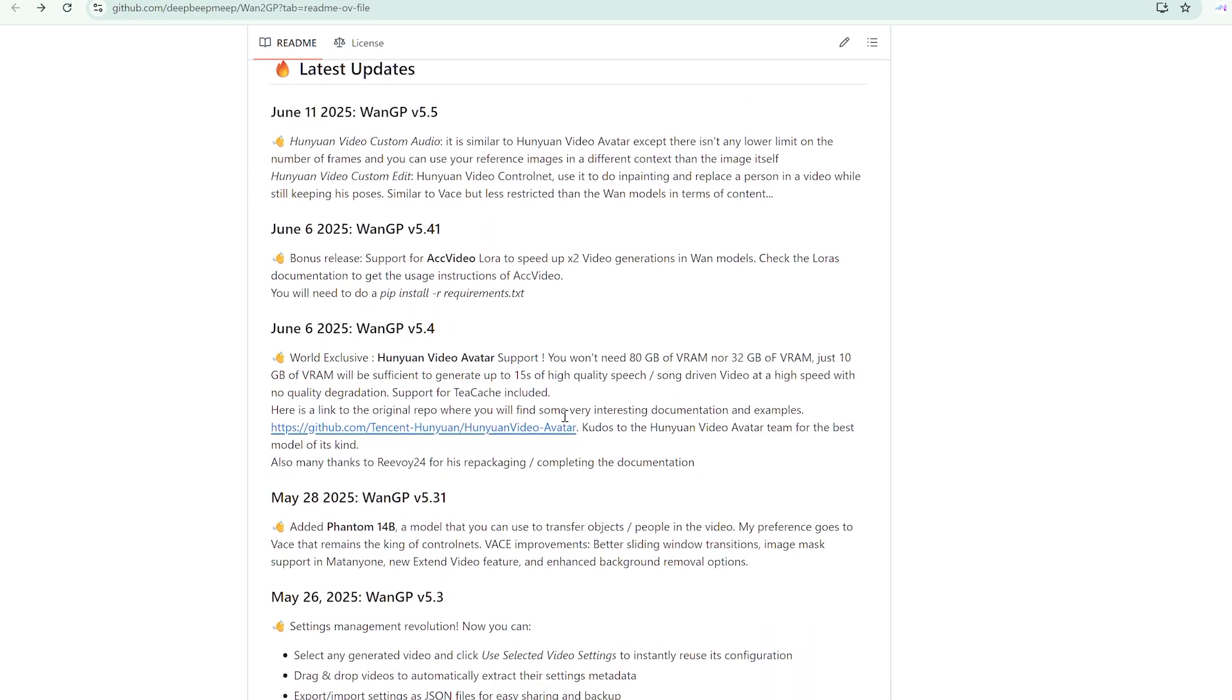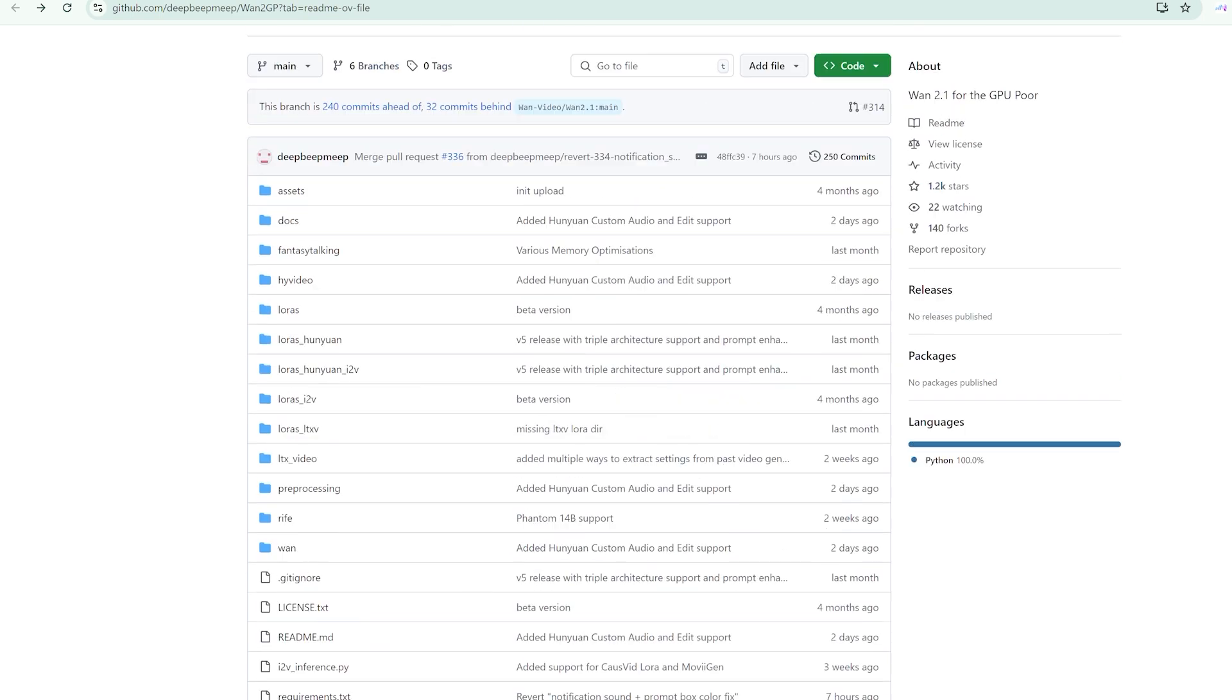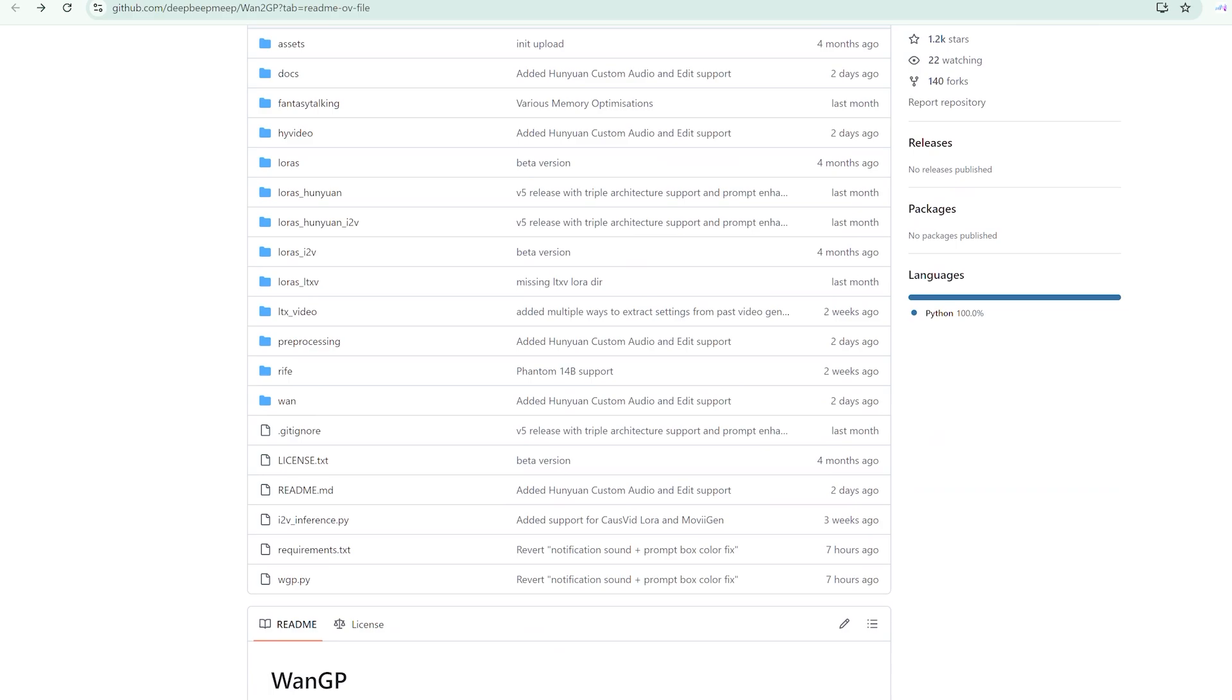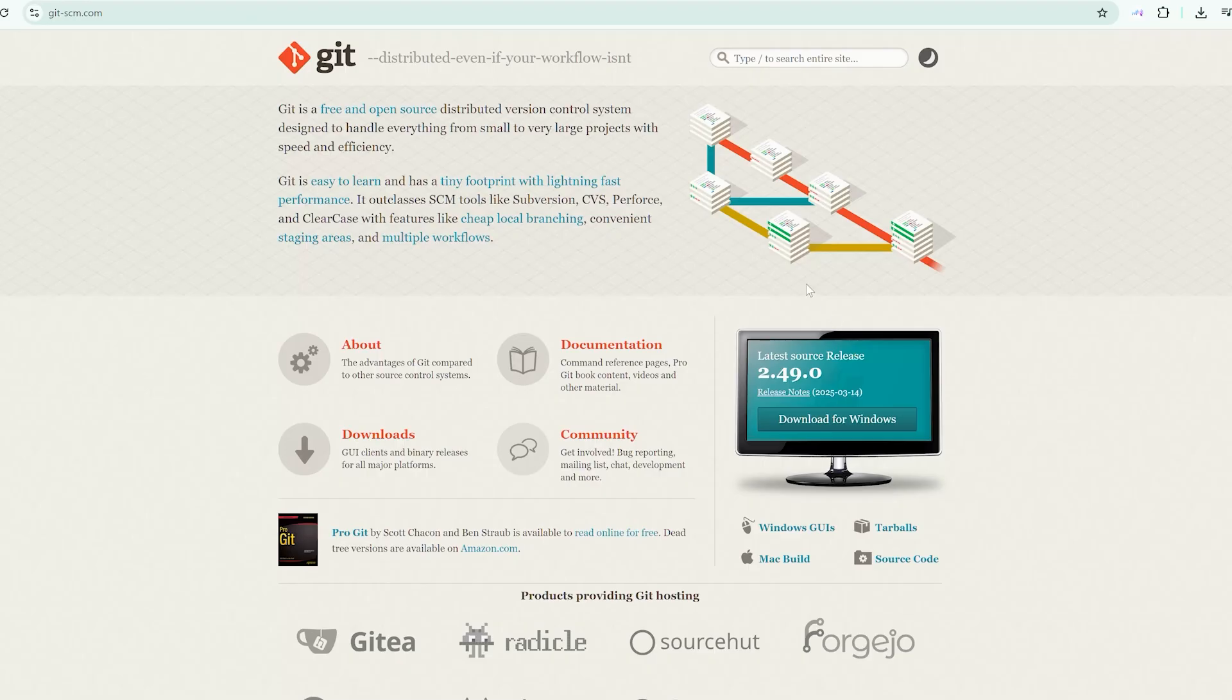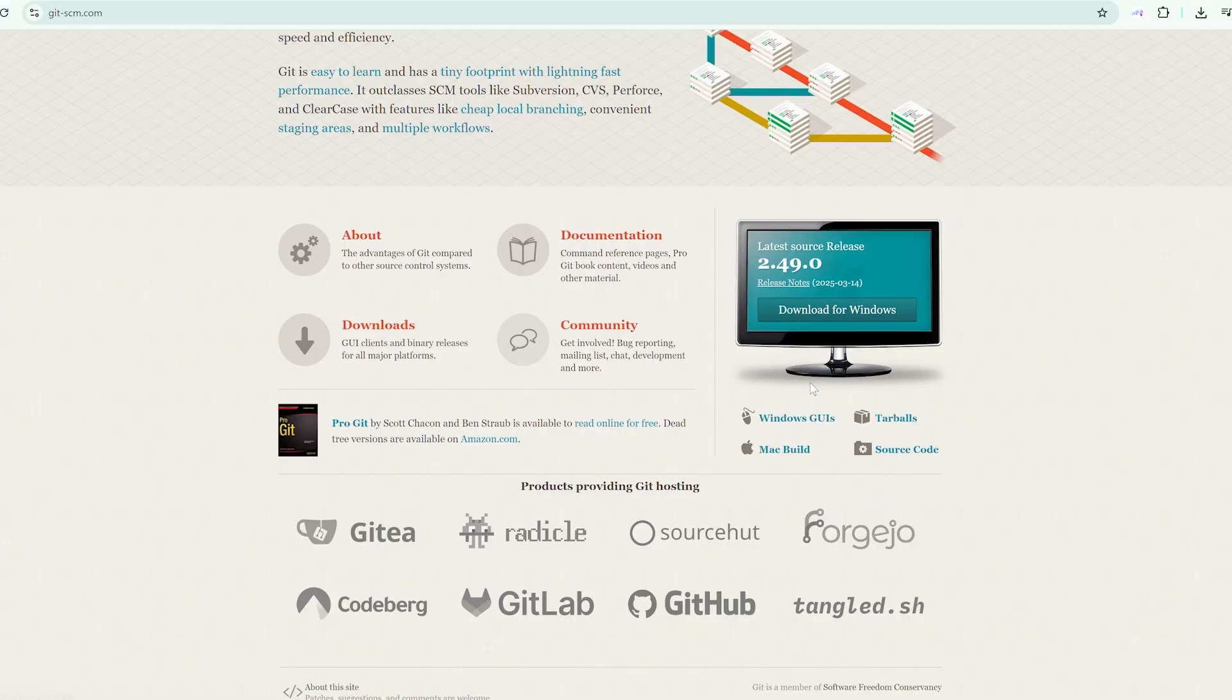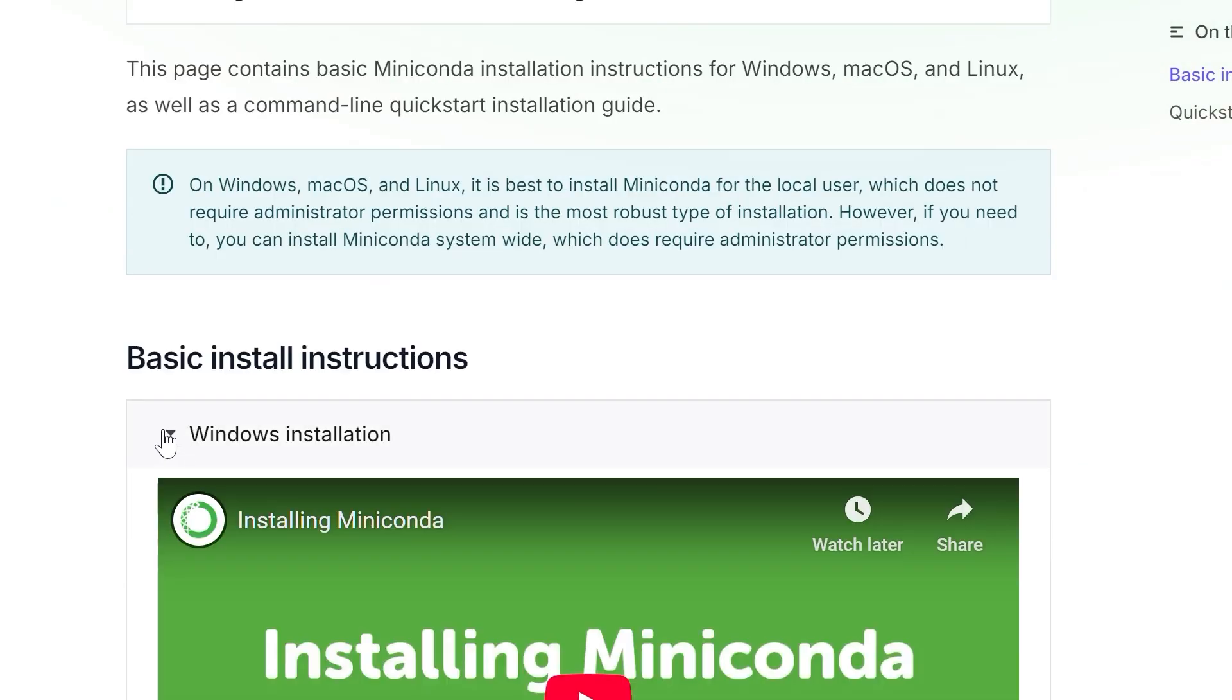Now, if you're serious about avatar creation and want complete control, the local installation route opens up significantly more possibilities. Before diving in, ensure you have Git and Conda installed on your system. These aren't optional. They're fundamental to the installation process. Once you have these prerequisites, the setup involves downloading 1.2.GP, which serves as the Gradio interface for running the models locally.